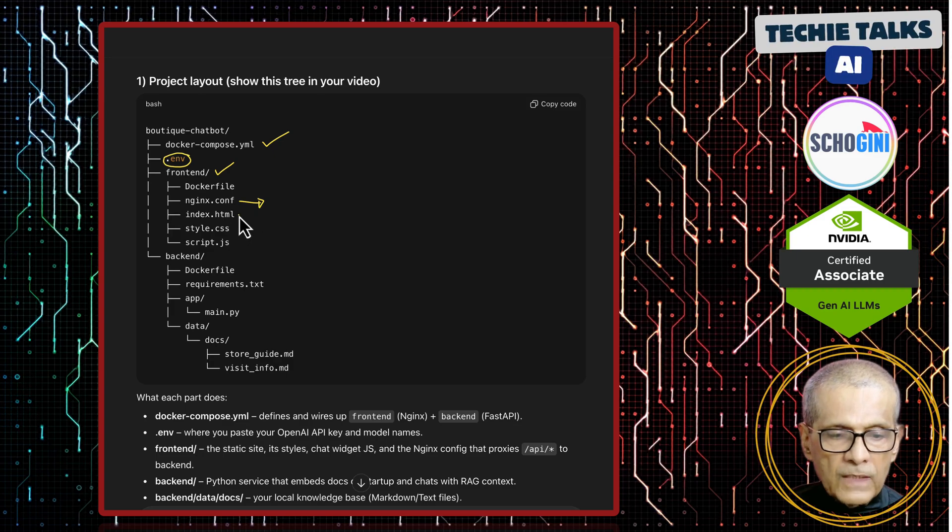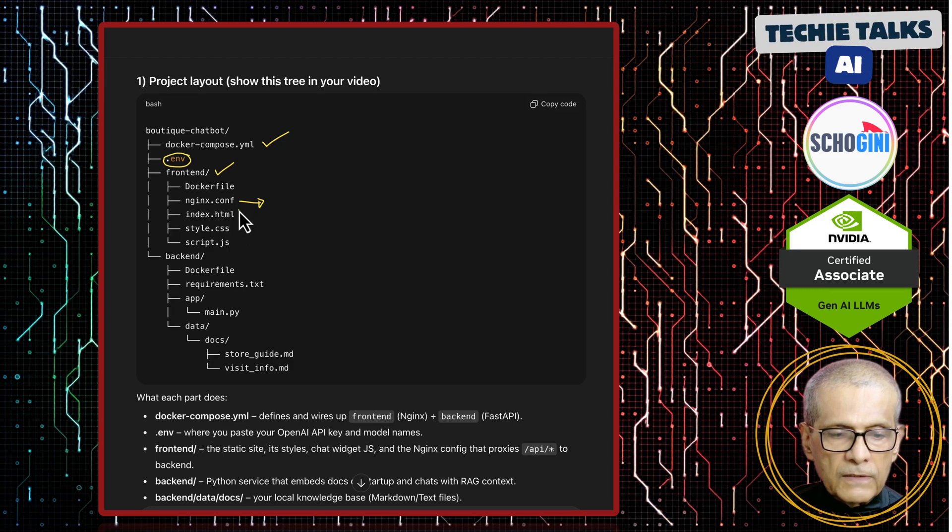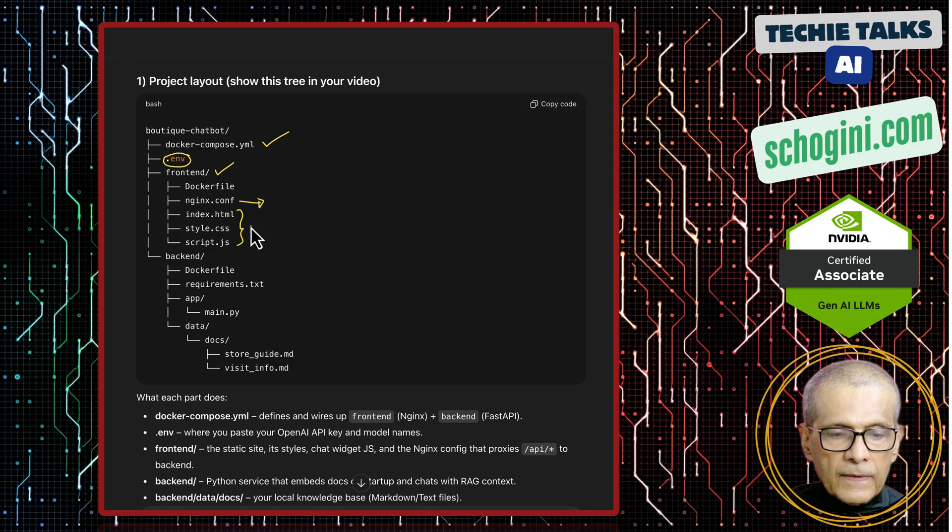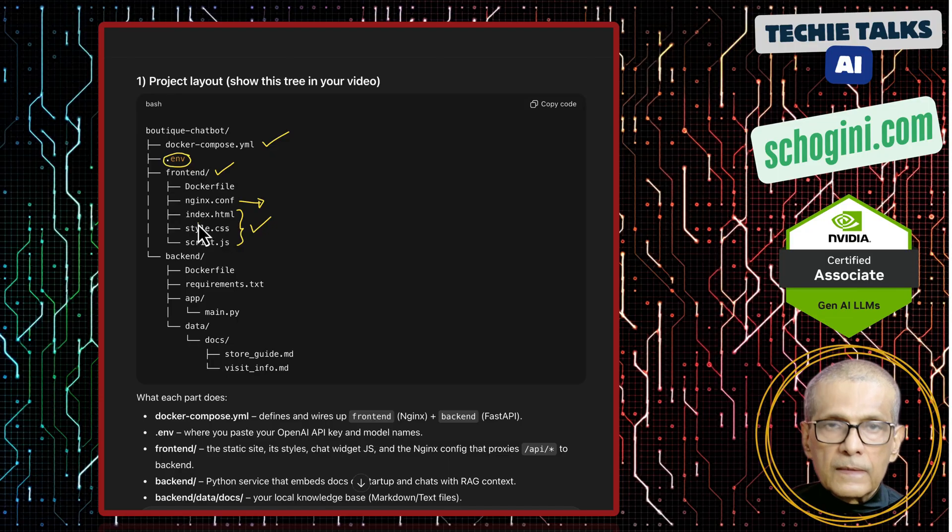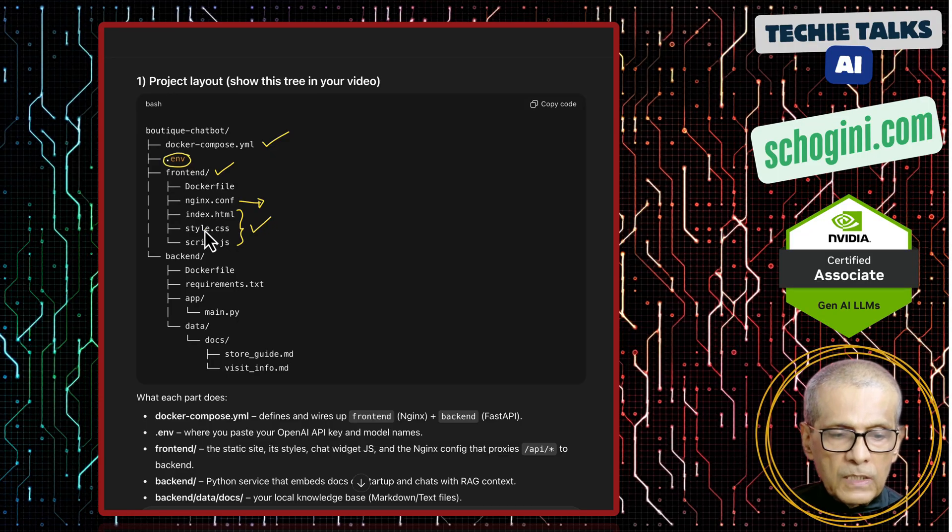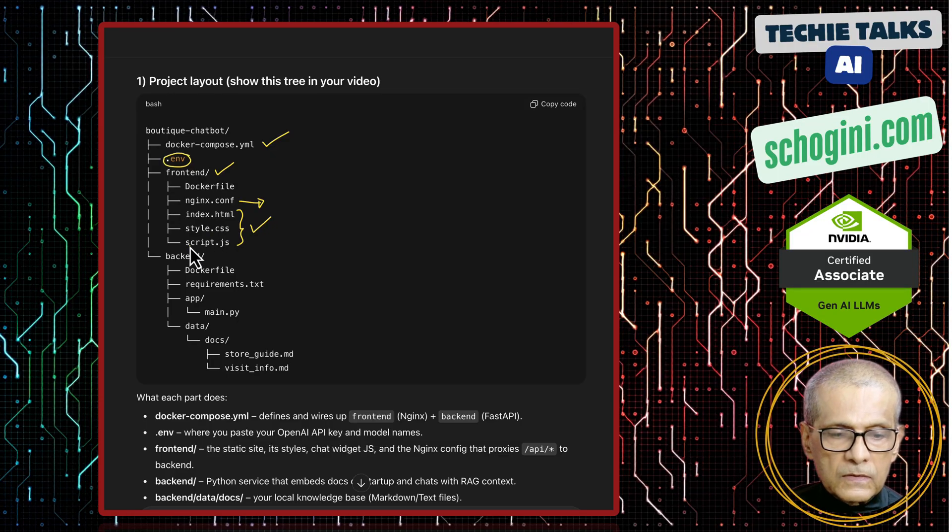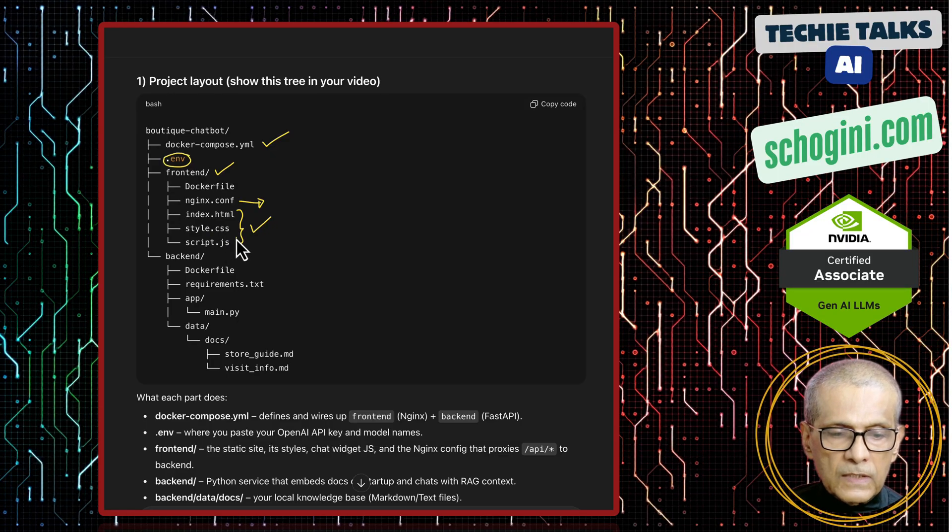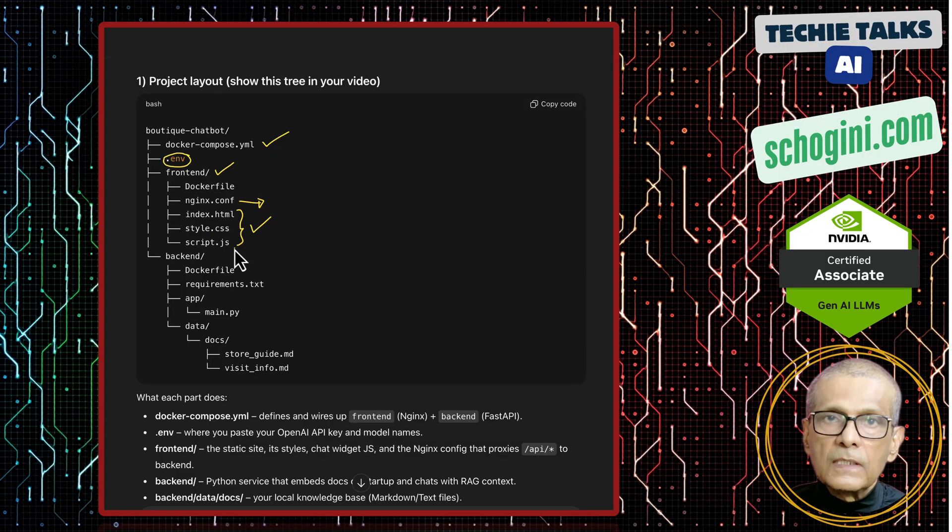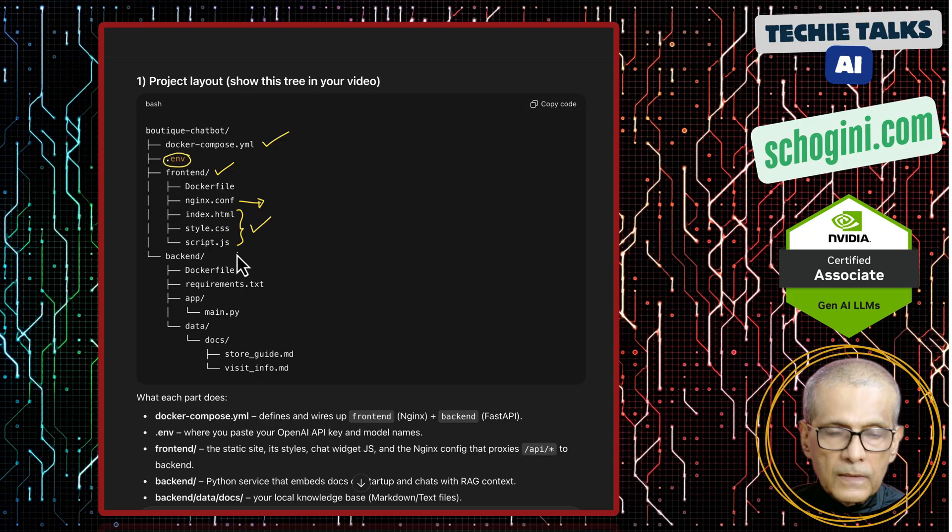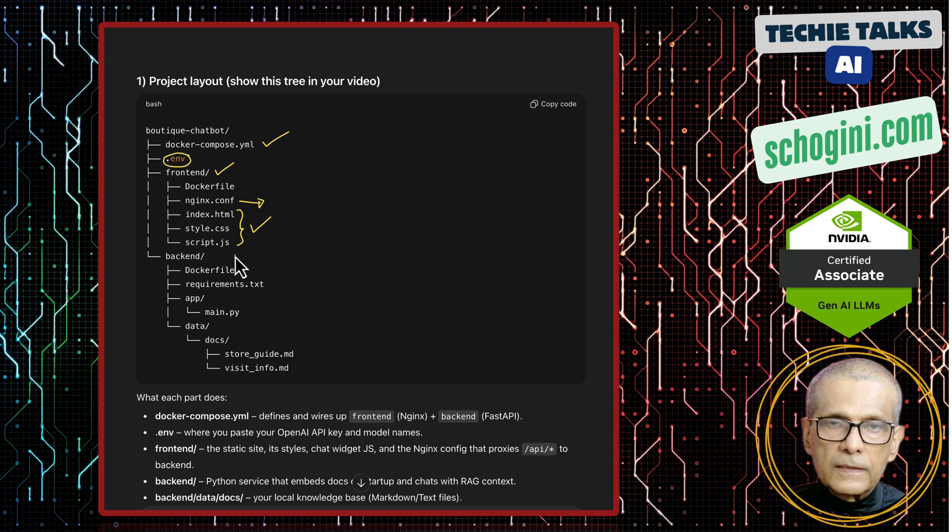Then we have the static website. Index.html, style.css, and script.js. And this script.js has our chatbot. Your frontend.